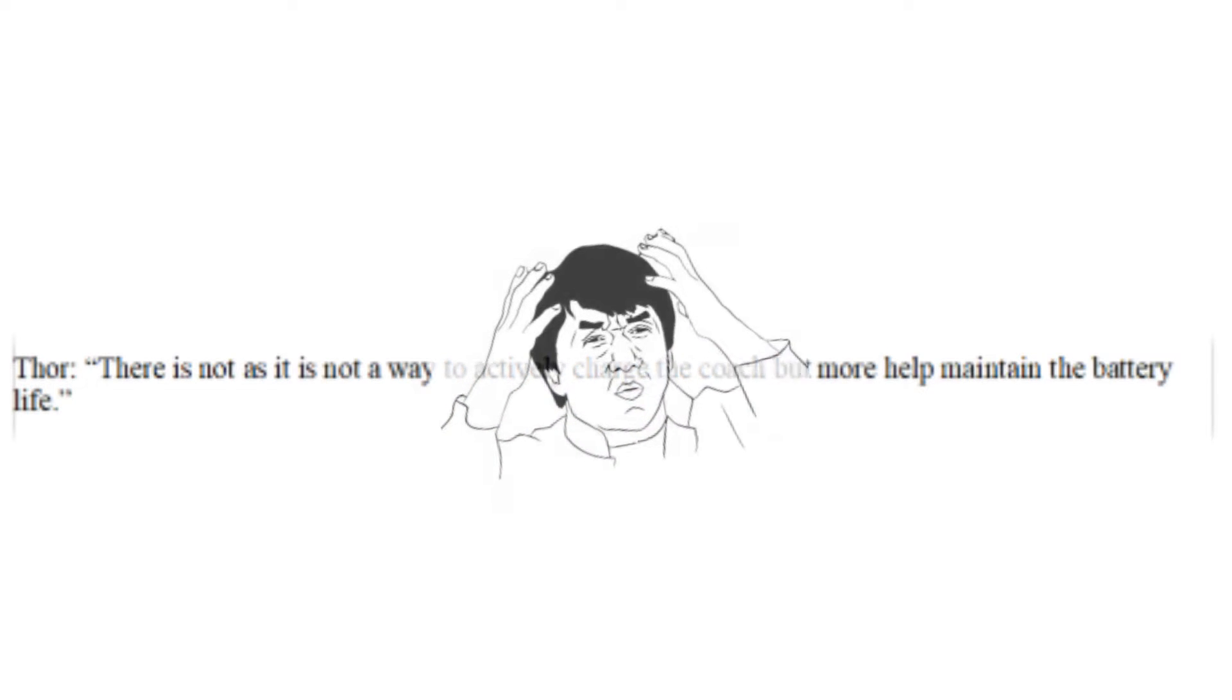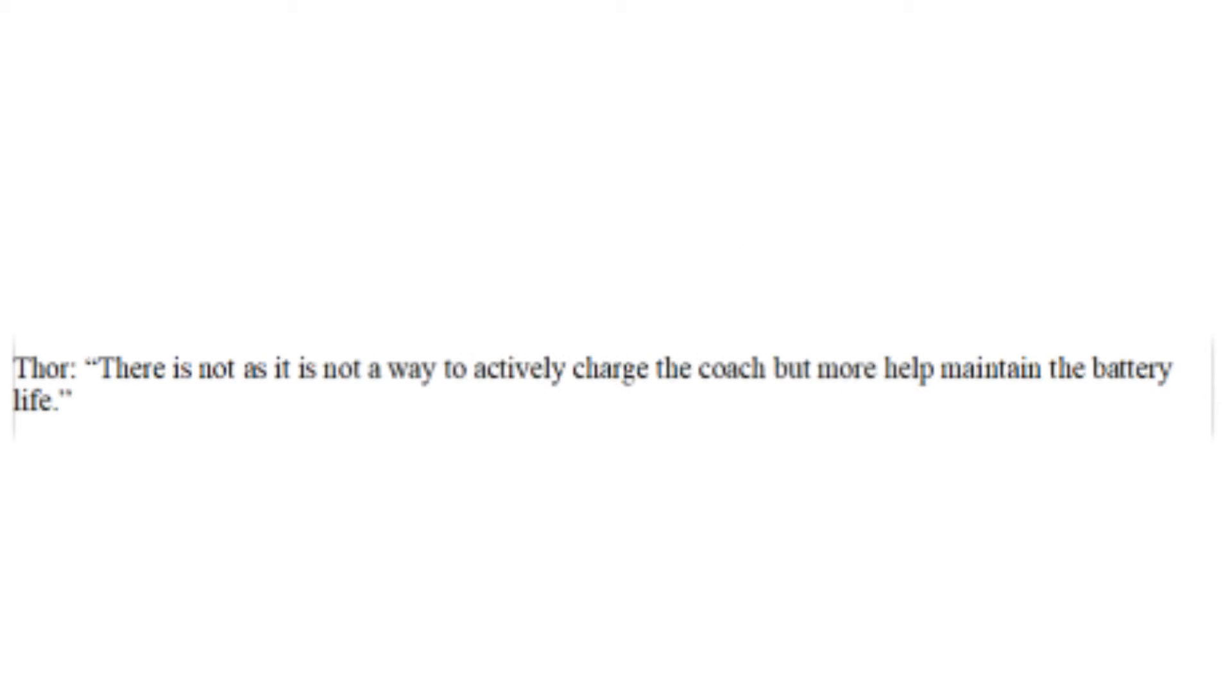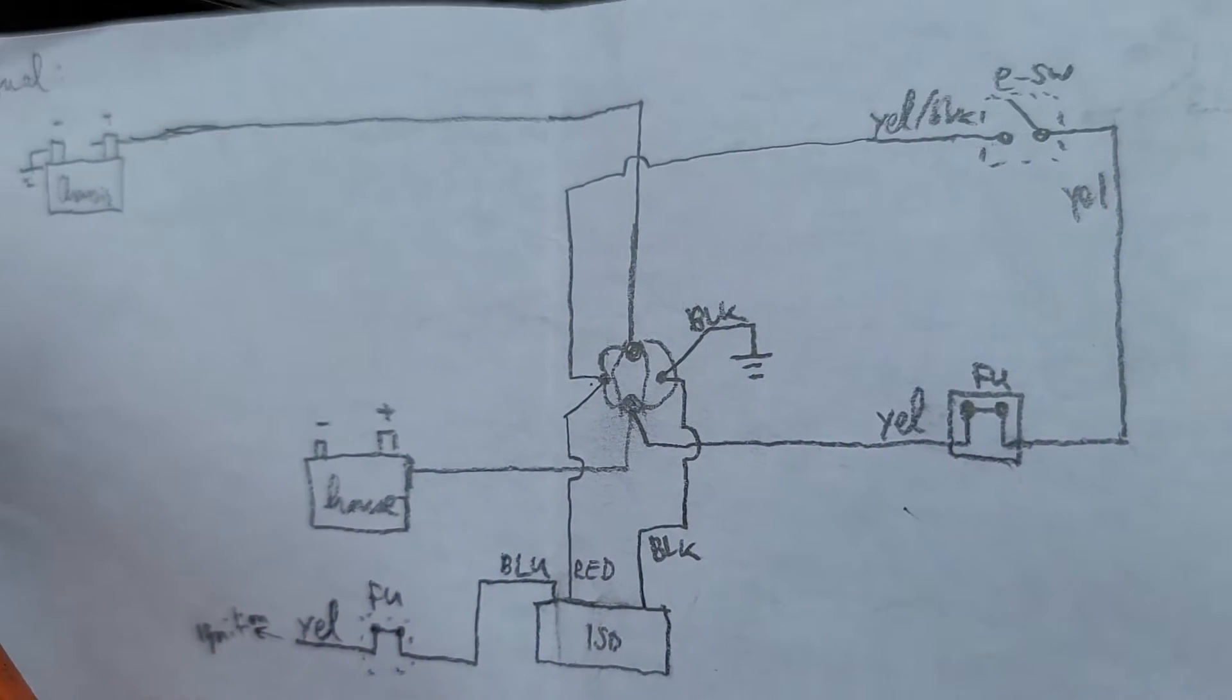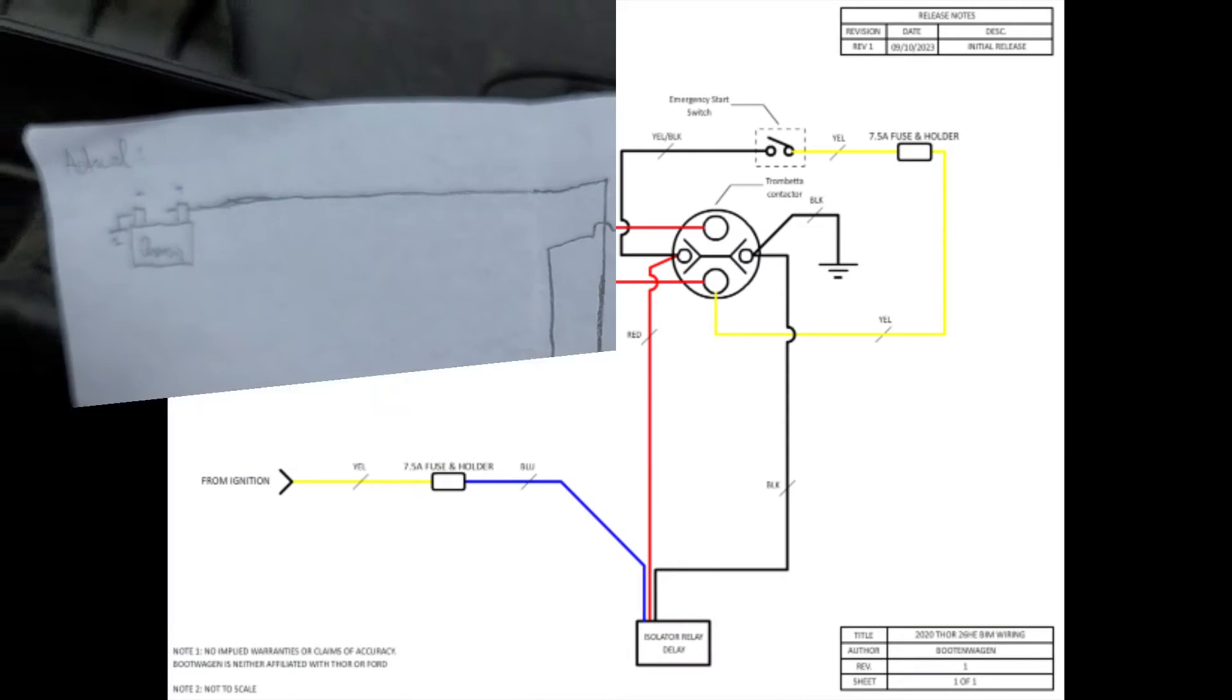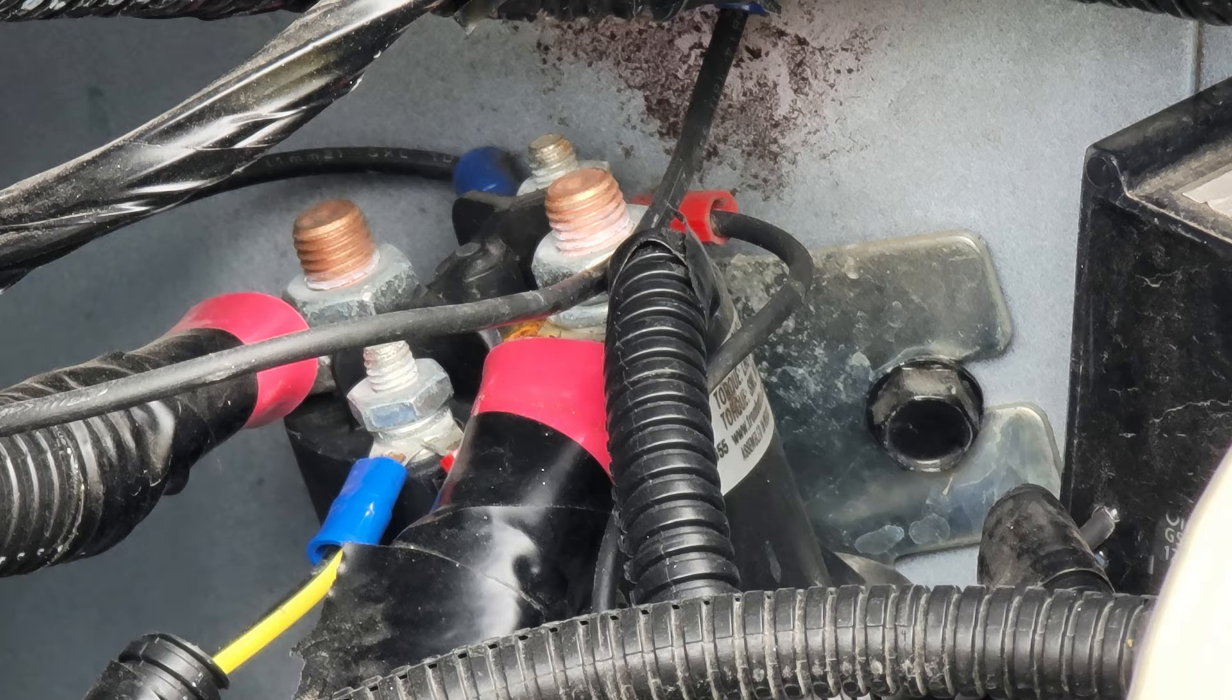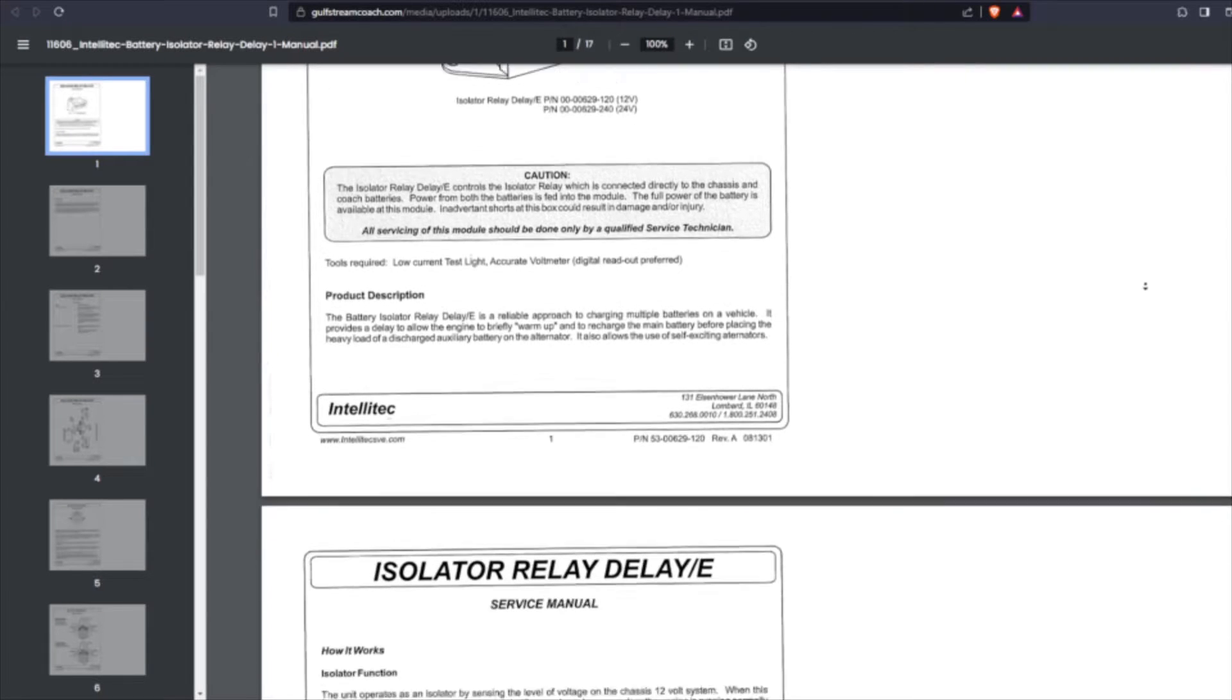It is at this point that I decided to disregard both the forums as well as Thor to try to get to the bottom of this. I studied the wiring, wound up creating this schematic, and read the spec sheets for both the Trombetta contactor relay as well as the Intellitech BIM.